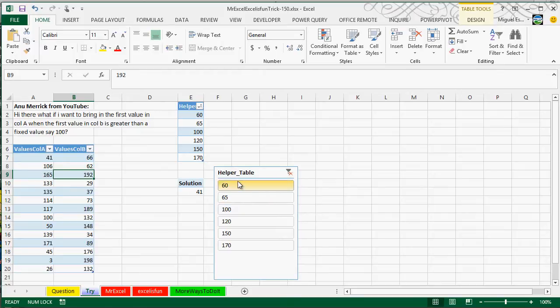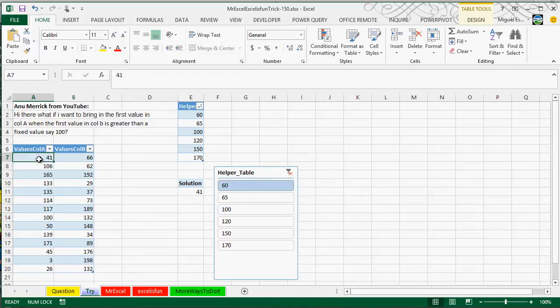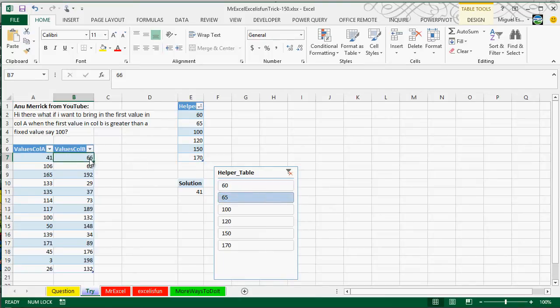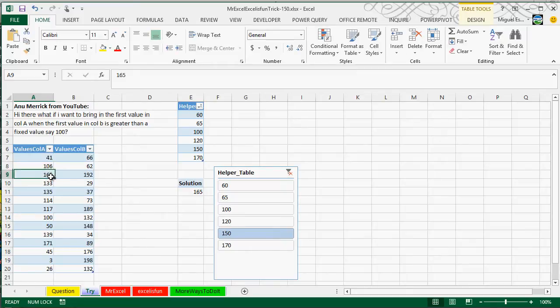What if it's actually greater than 60? Then we actually have this one, 41. Greater than 65 is still this one. Greater than 150, then we're going to get this one.